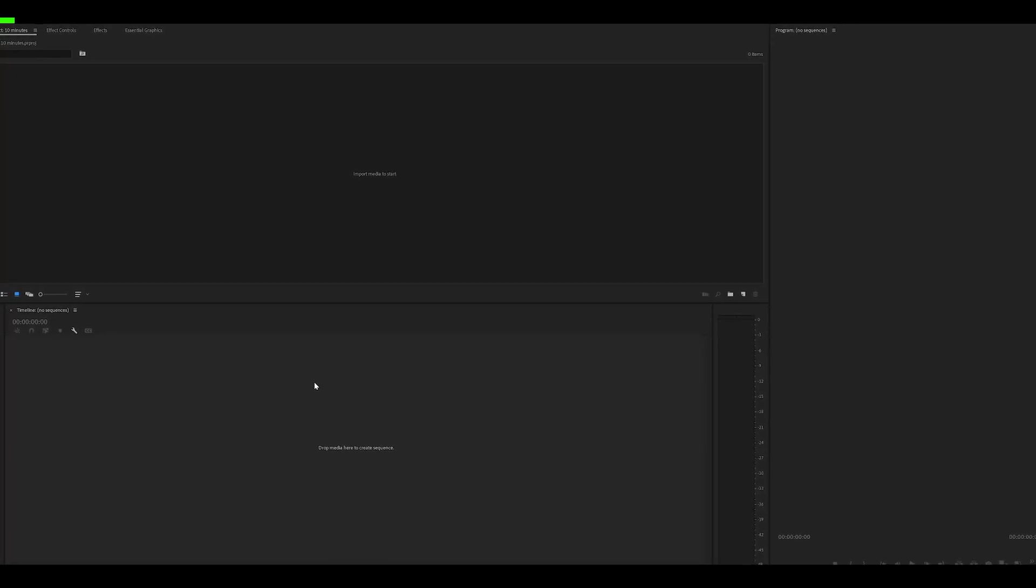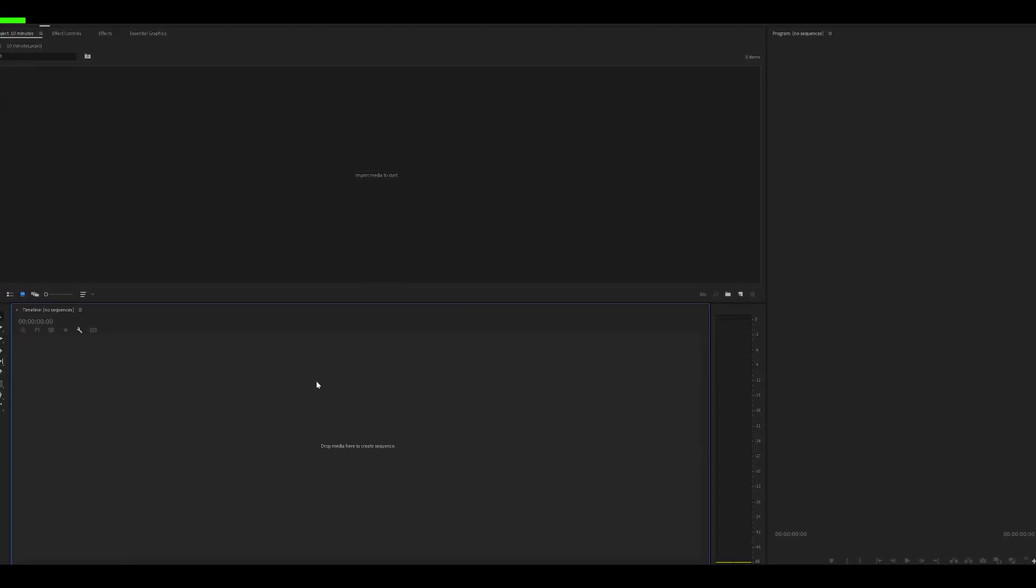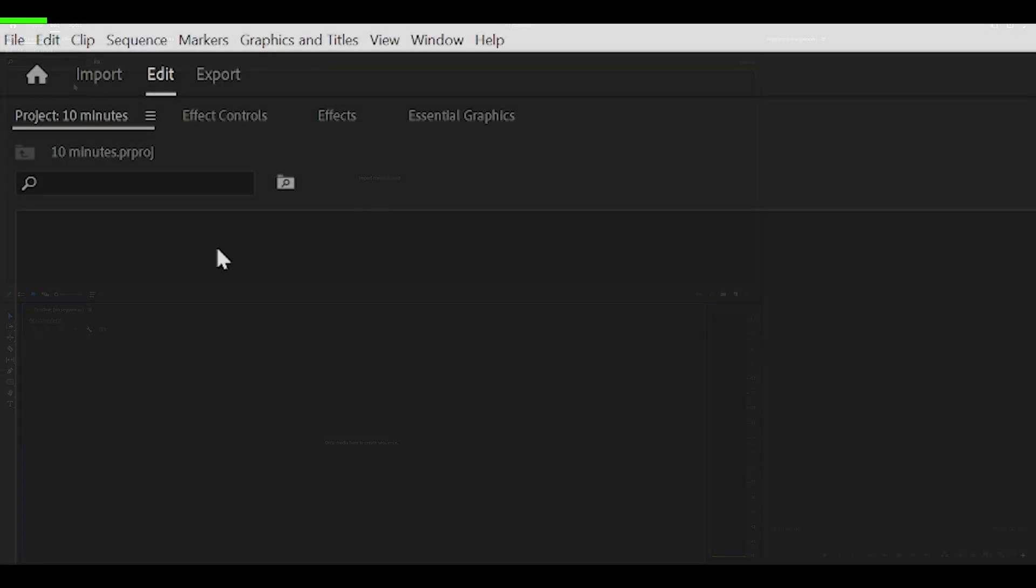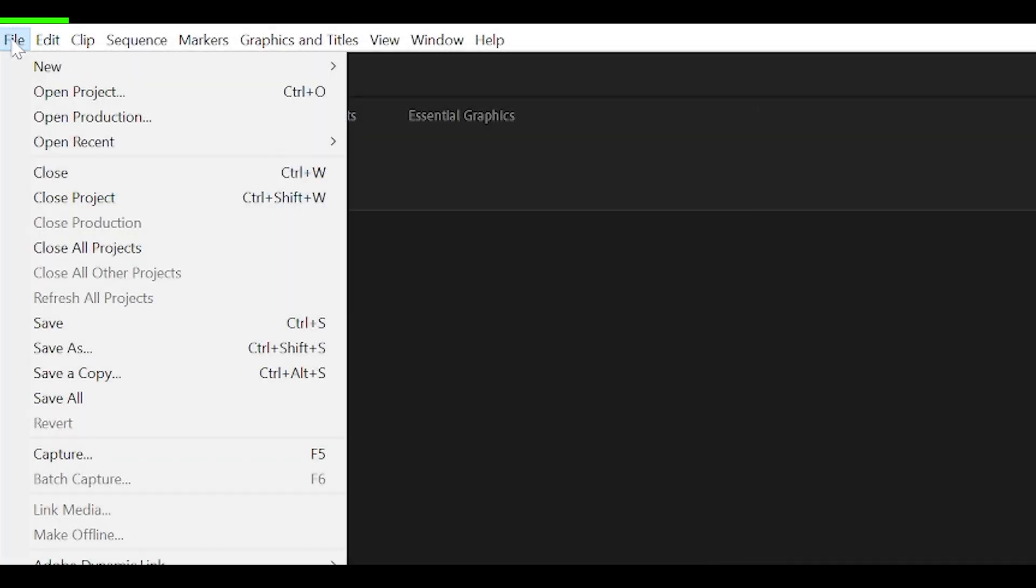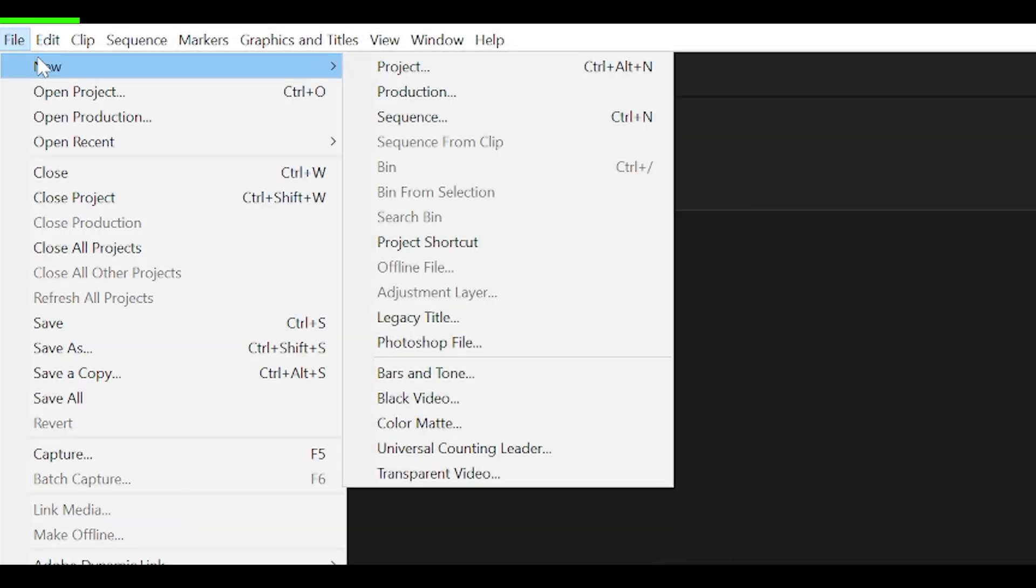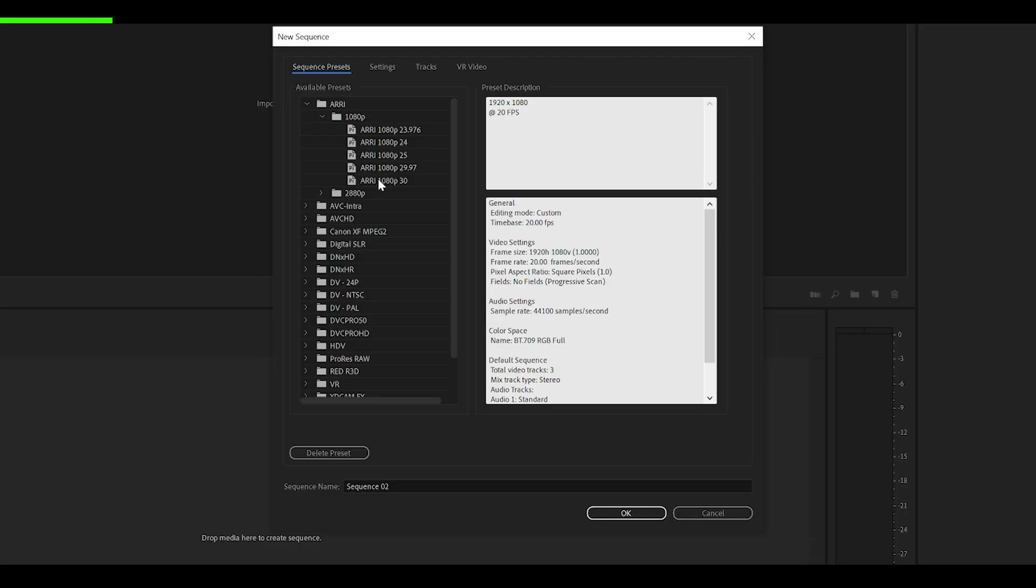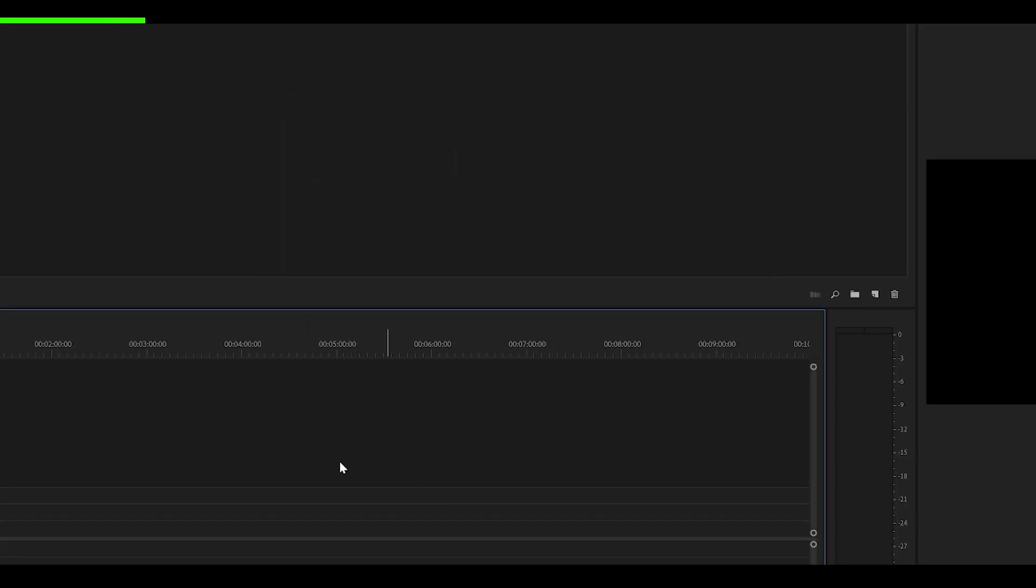Next, you want to have sequence presets ready so you don't have to change these settings every time. So first of all, we're going to create a new one. Head over to File, New, and then create a new sequence. Select any for now. I'm just going to go for ARRI 1080p 30 and click OK.